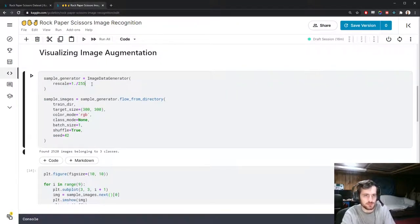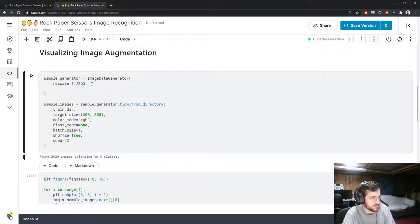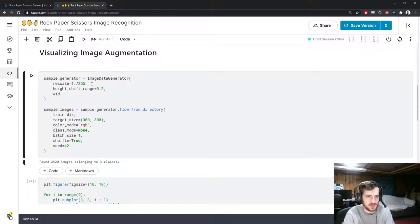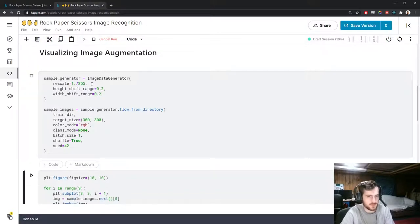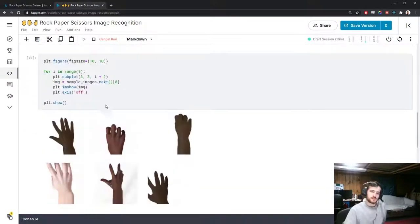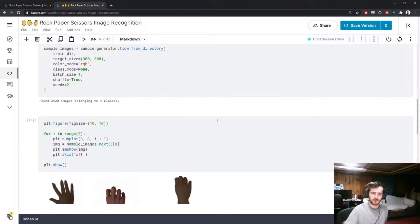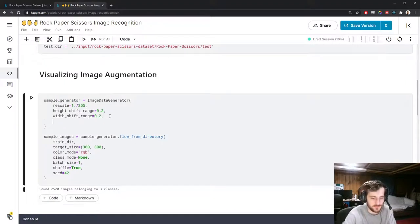We can also do shifting — height_shift_range and width_shift_range. I'll set both to 20% of the original image size. You can see images being shifted. If you're wondering what happens to the pixels past the point of shifting, you can specify a fill_mode. By default this is 'nearest', which uses the nearest pixels.